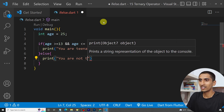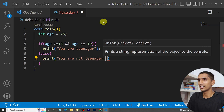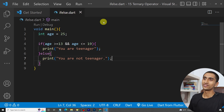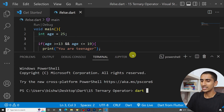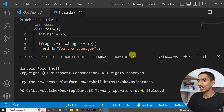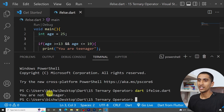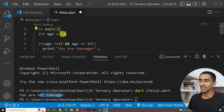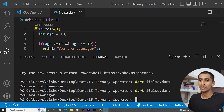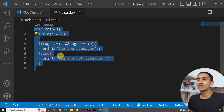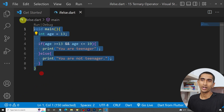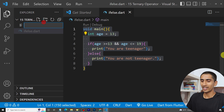Let me run the program. Our file name is 'if_else.dart'. Here you can see the output: 'You are not a teenager'. If I change the age to 13, then the output will be 'You are a teenager'.